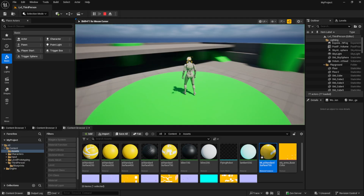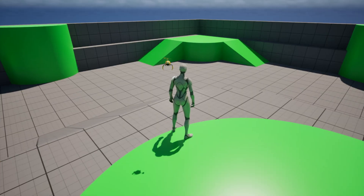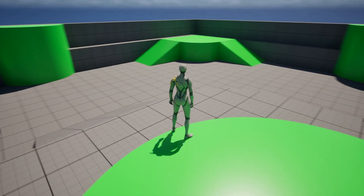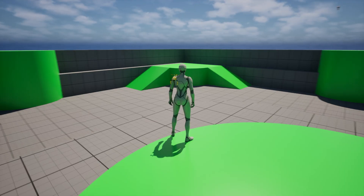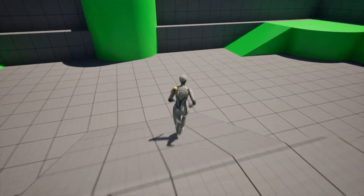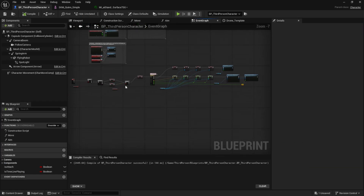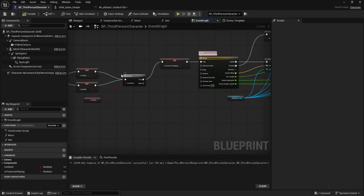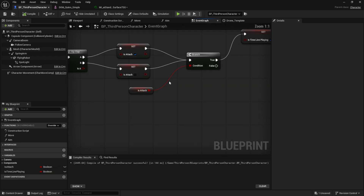Let's test it out. As you can see, everything works perfectly. Now let's move on to creating the next state: detaching from the character. Since the rest of the setup is just the reverse process, simply follow my actions carefully — I won't explain much from here.